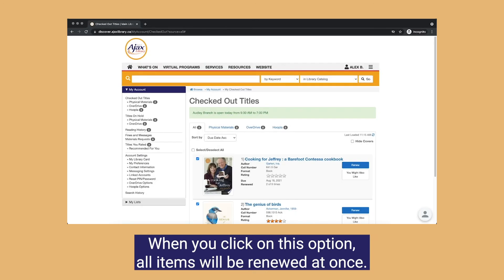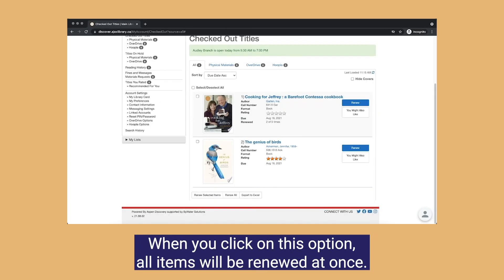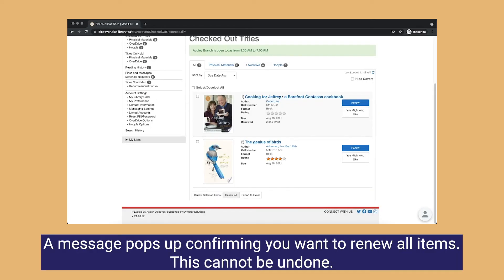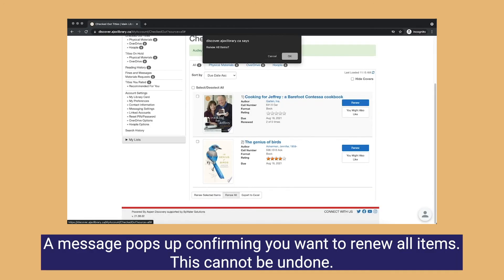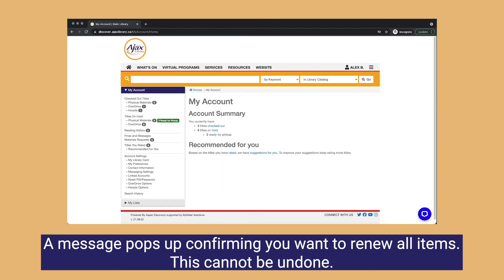When you click on this option, all items will be renewed at once. A message pops up confirming you want to renew all items. This cannot be undone.